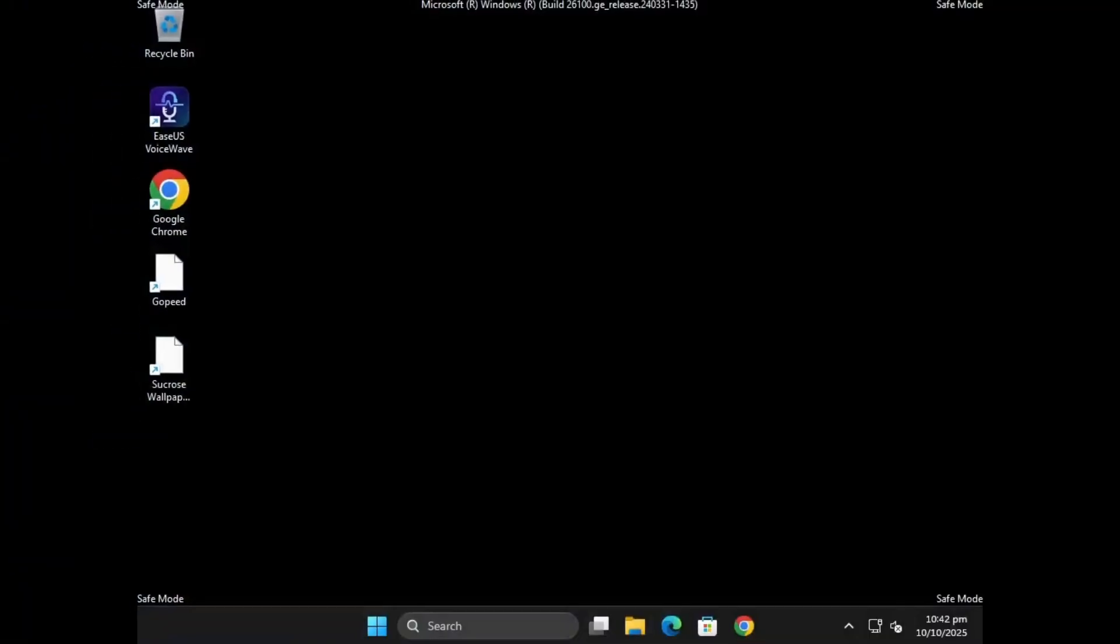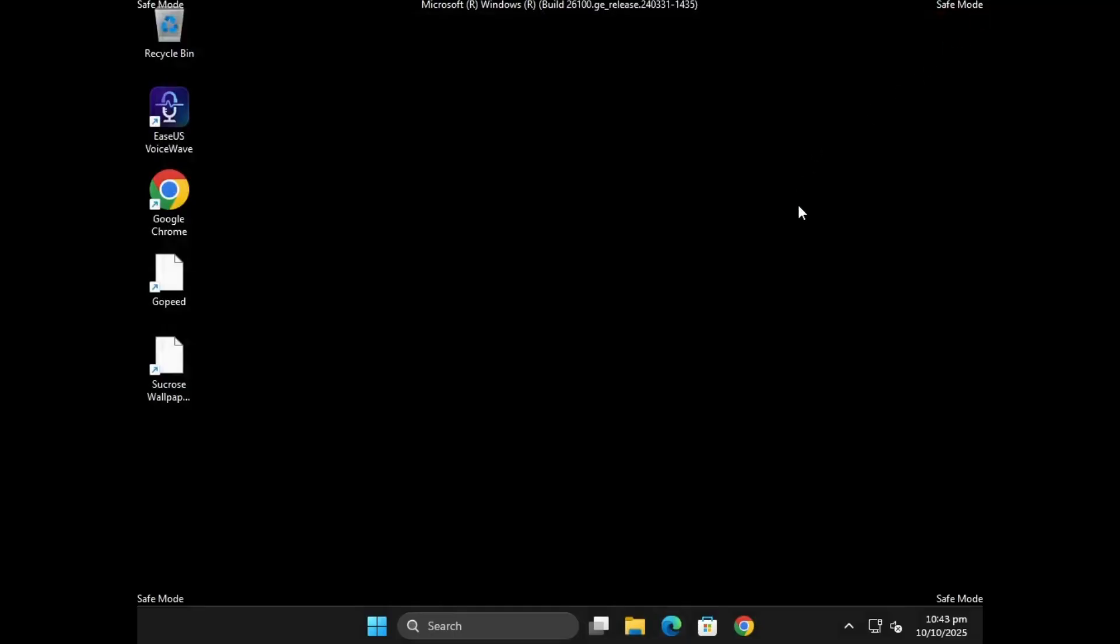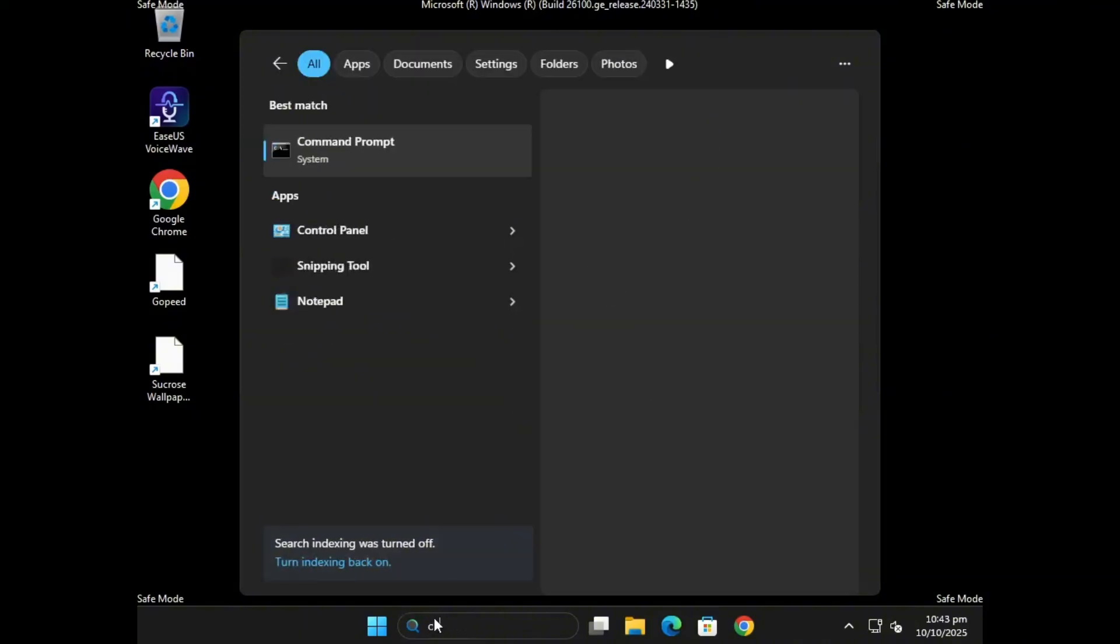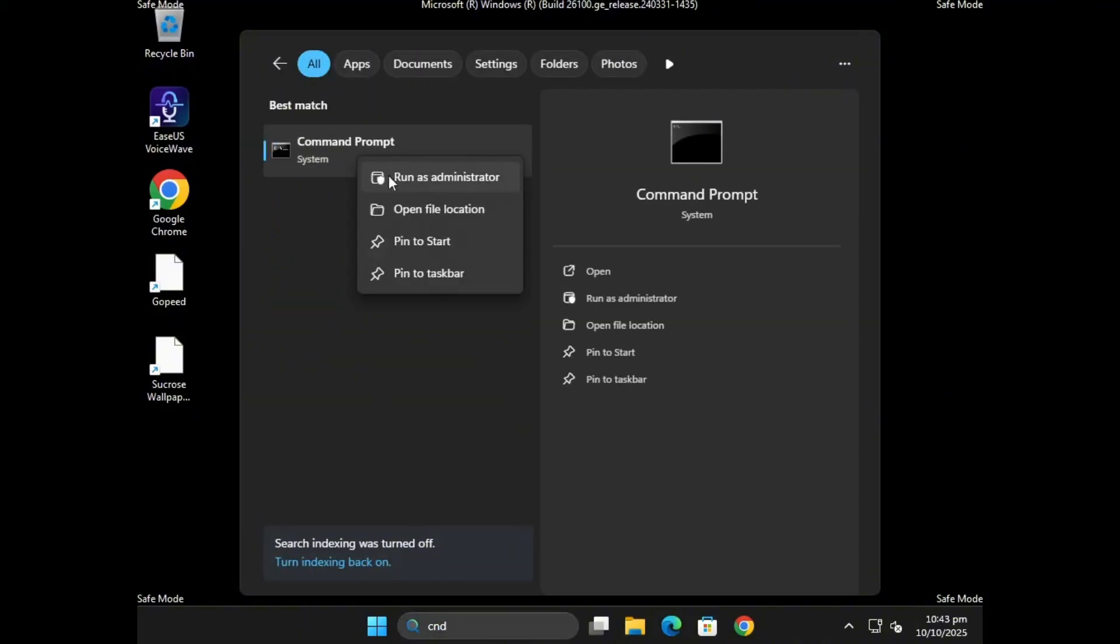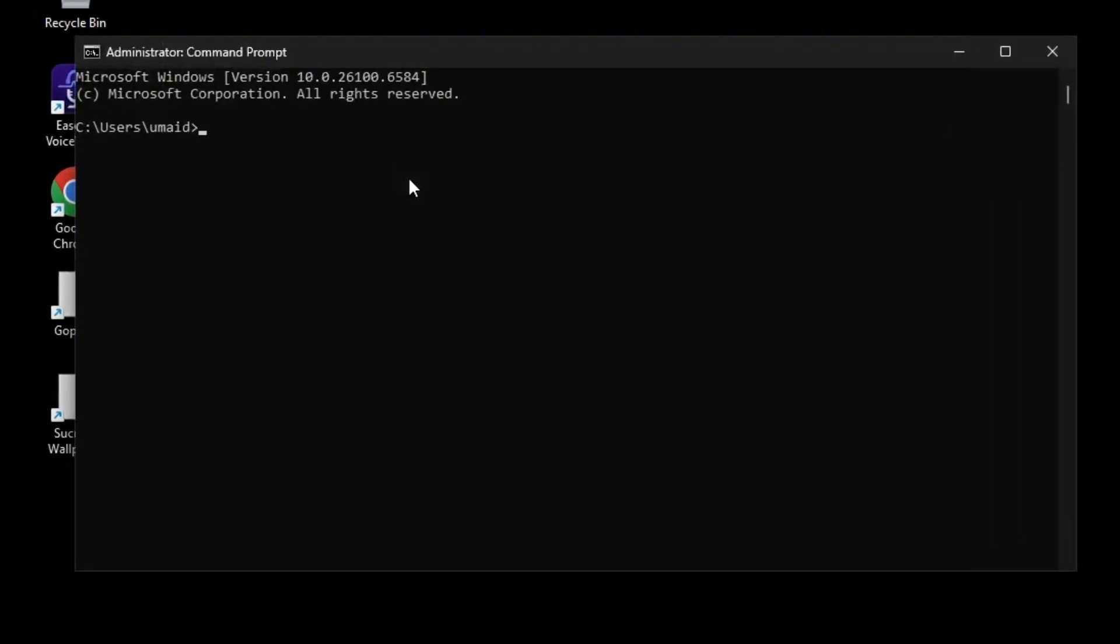After your PC restarts, you'll enter Safe Mode, where we'll continue troubleshooting. Now that you're in Safe Mode, open Command Prompt, and make sure to run it as Administrator. Once it's open, type this command: